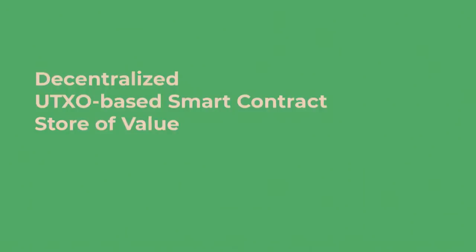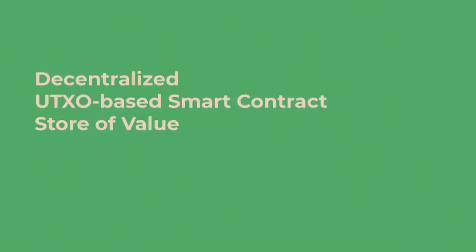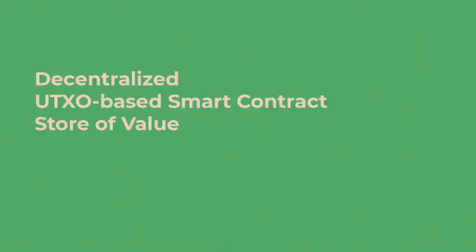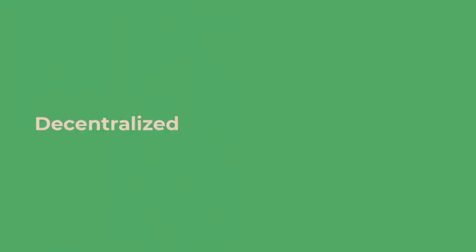So, follow Satoshi's trail. Decentralized UTXO-based smart contract and store of value. When I look at Bitcoin today, that's the key features I see in Bitcoin, the three features. What we do at Nervos, what we're trying to build is the exact same thing. We want to build a decentralized UTXO-based store of value blockchain. But we want to make it more powerful. We want to generalize Bitcoin a little bit and fix the problem Bitcoin has today. That's the gist of what we are doing. Now I'll give a little bit more detailed explanation on our design.